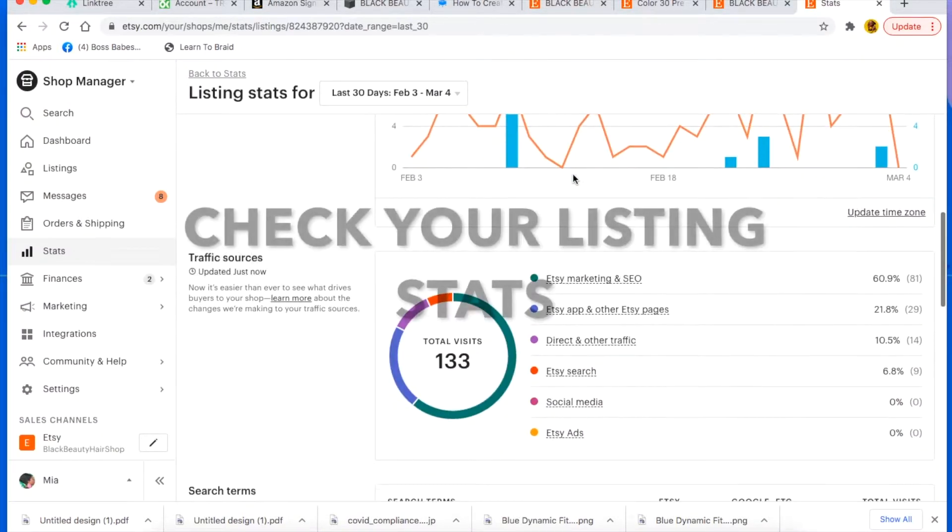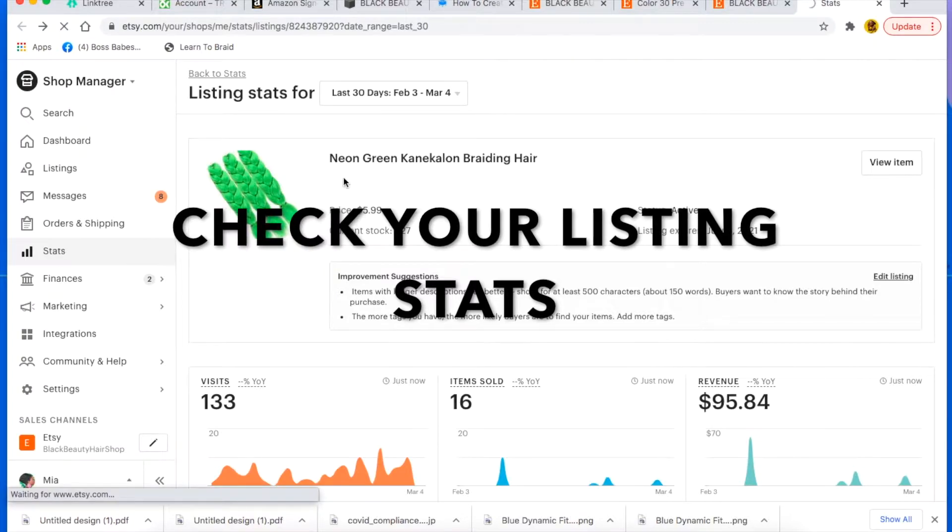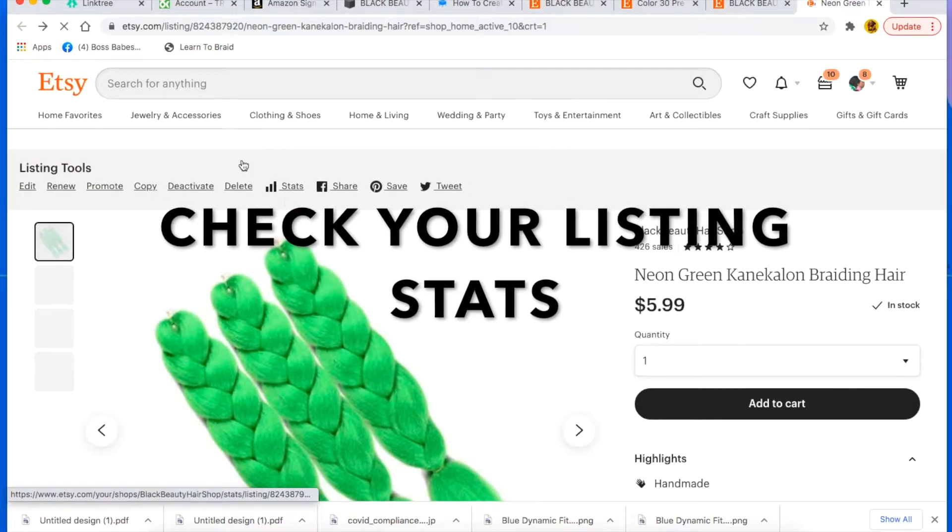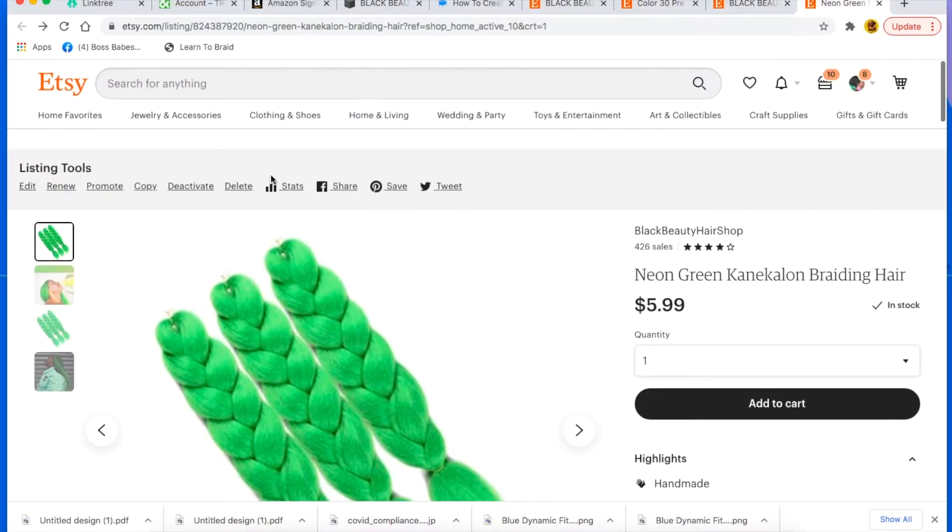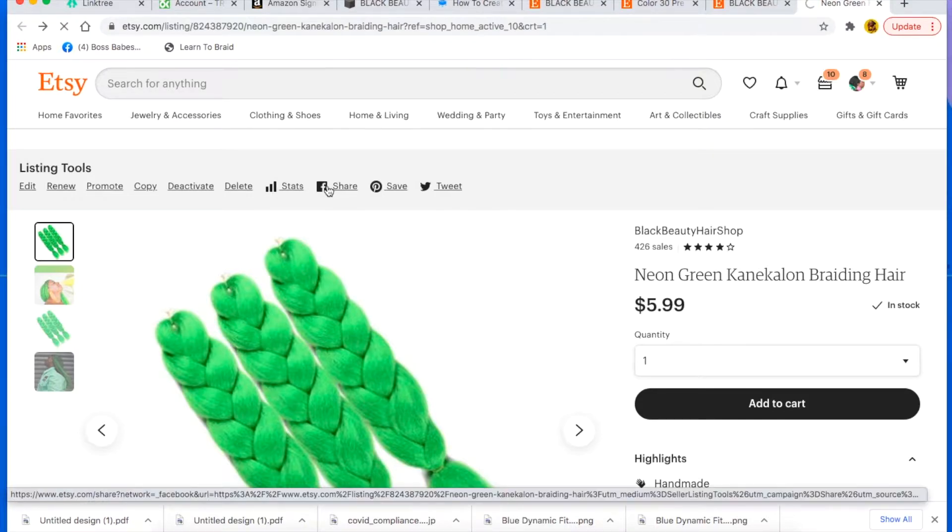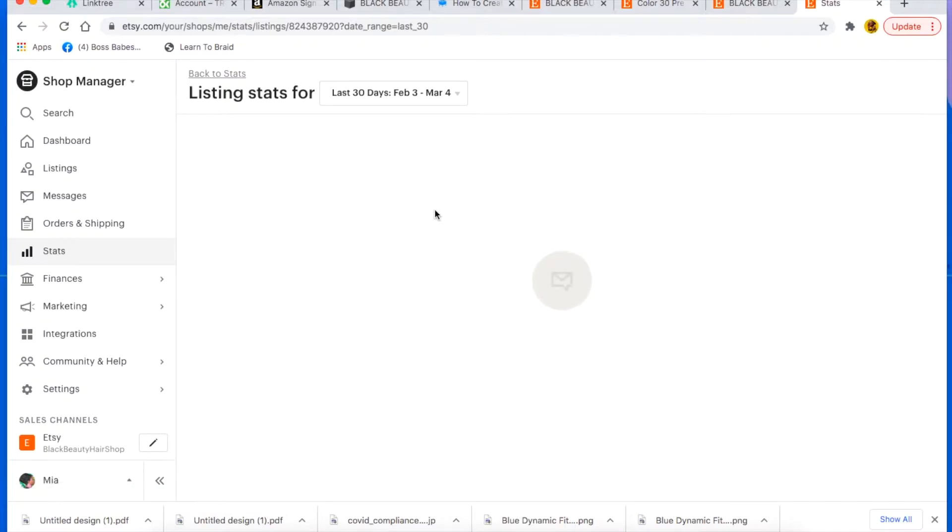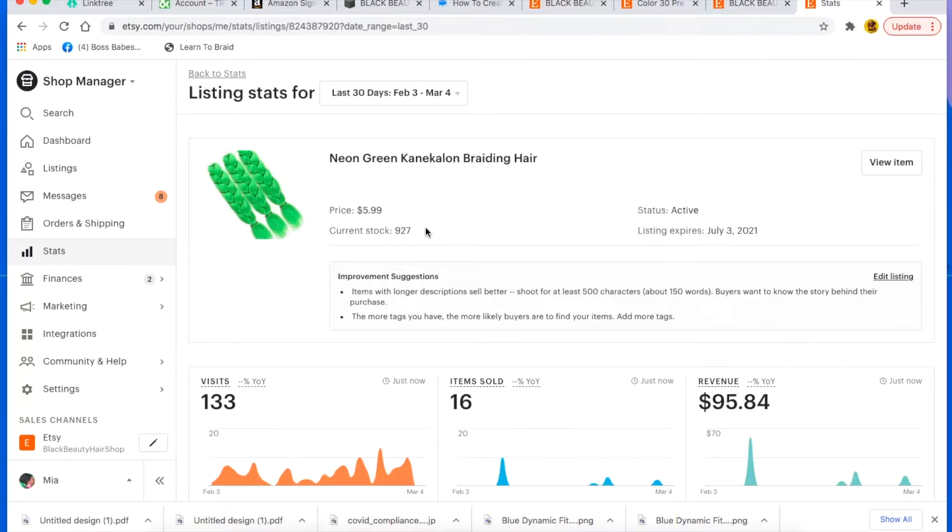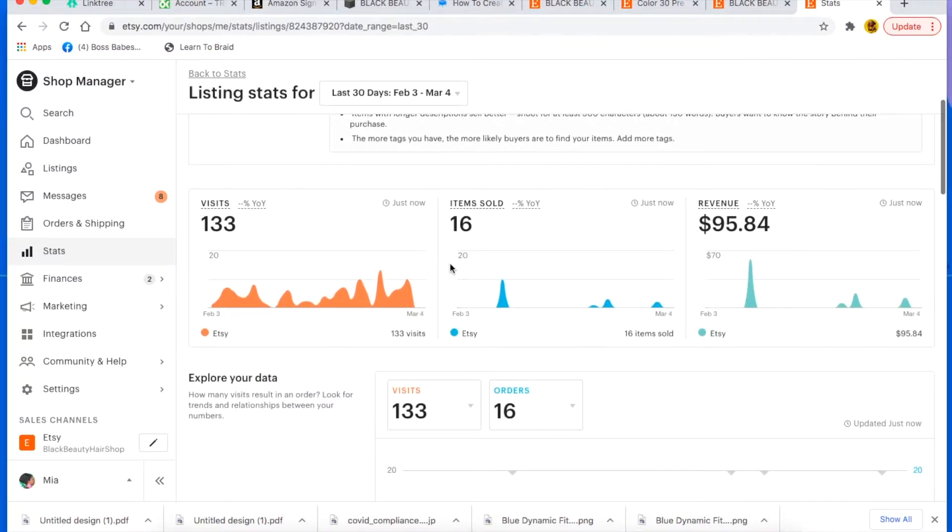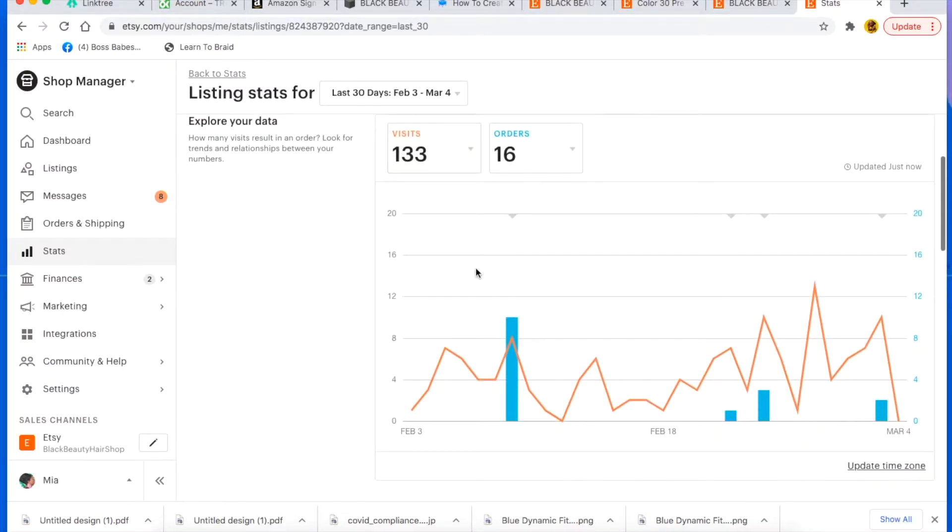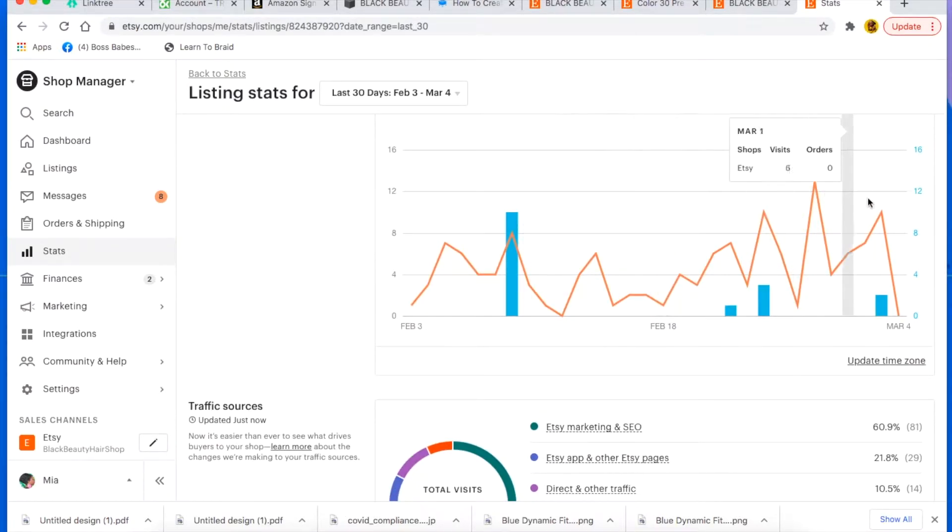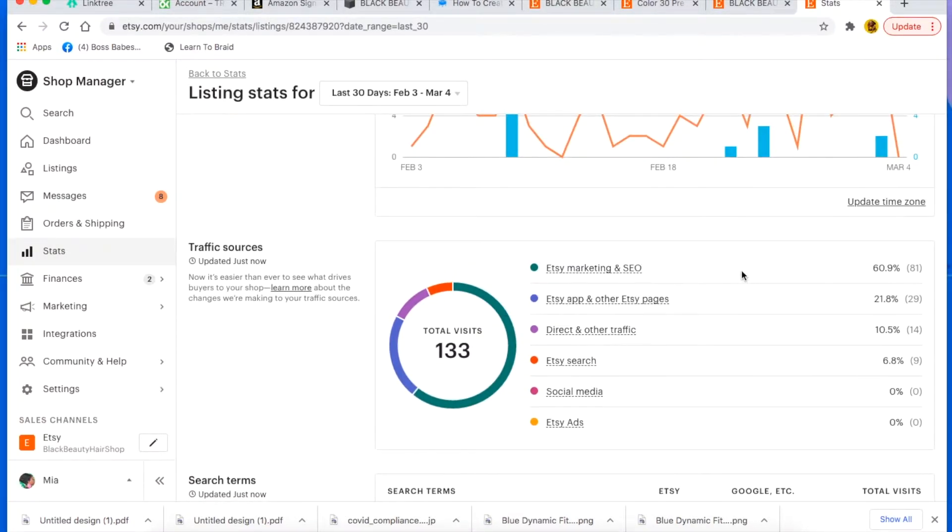So that's trick number one. Trick number two is to make sure that you're paying attention to your stats. Once you click on stats here, it takes you to where you can really see what's going on as far as this particular listing is concerned.